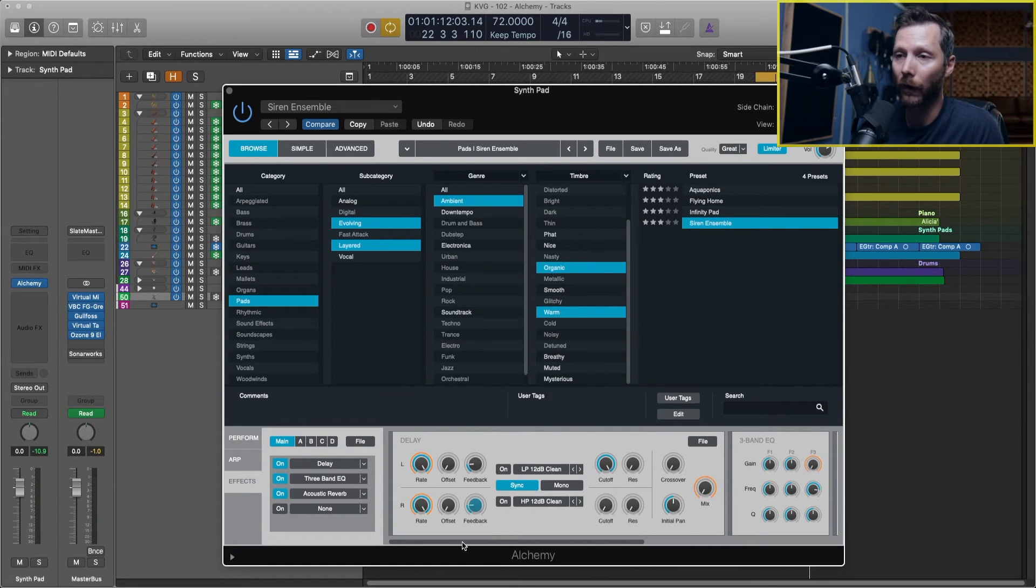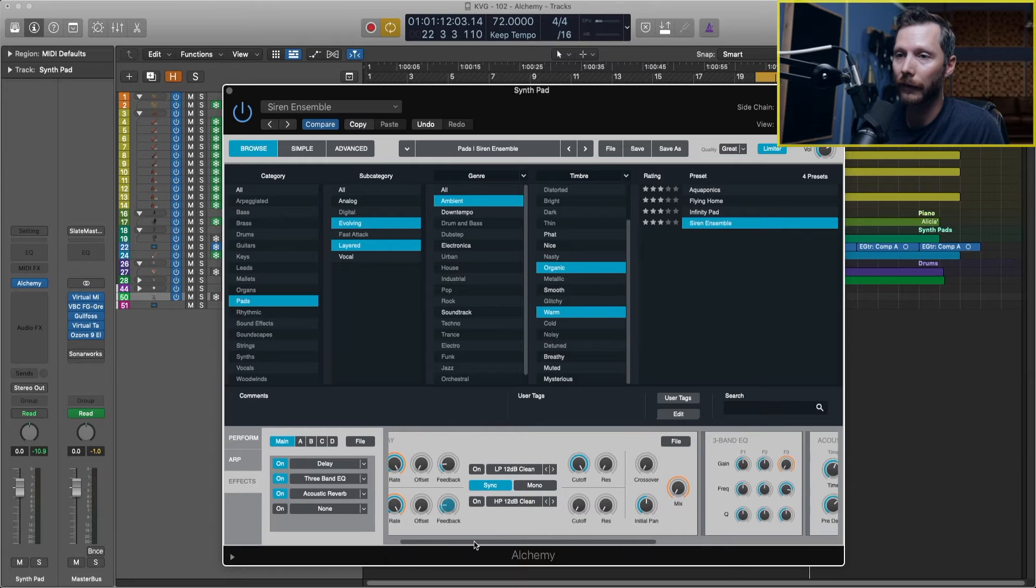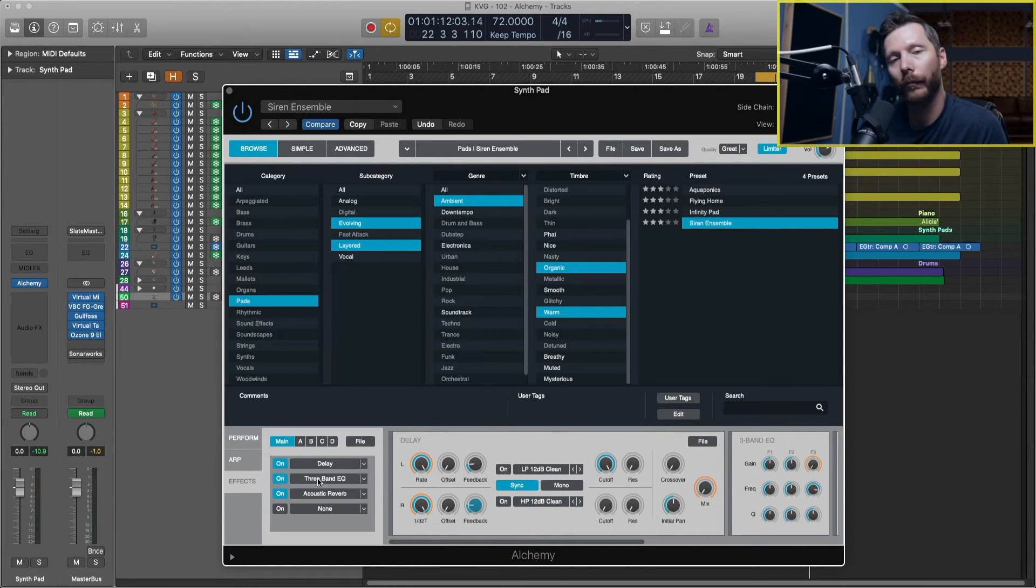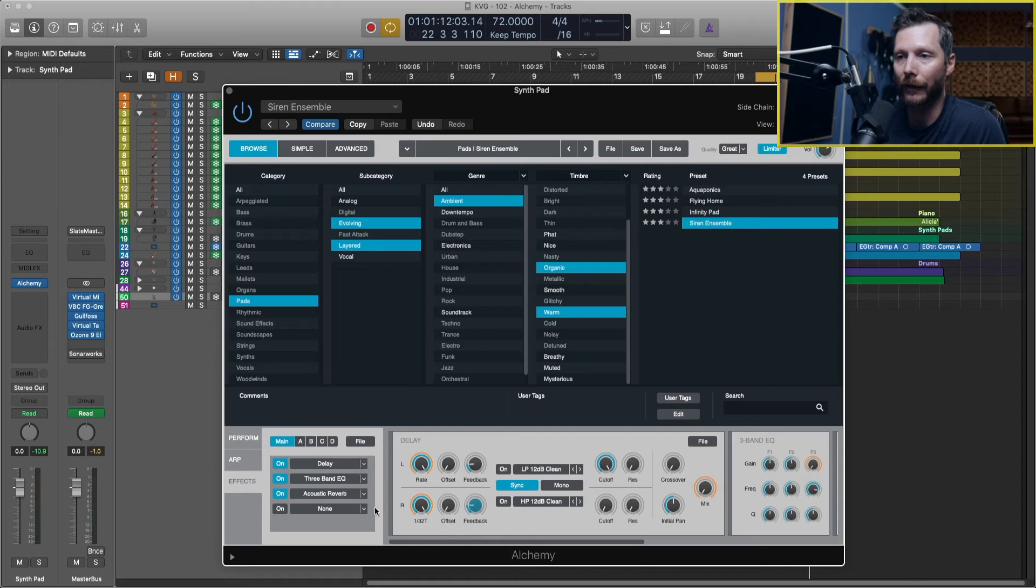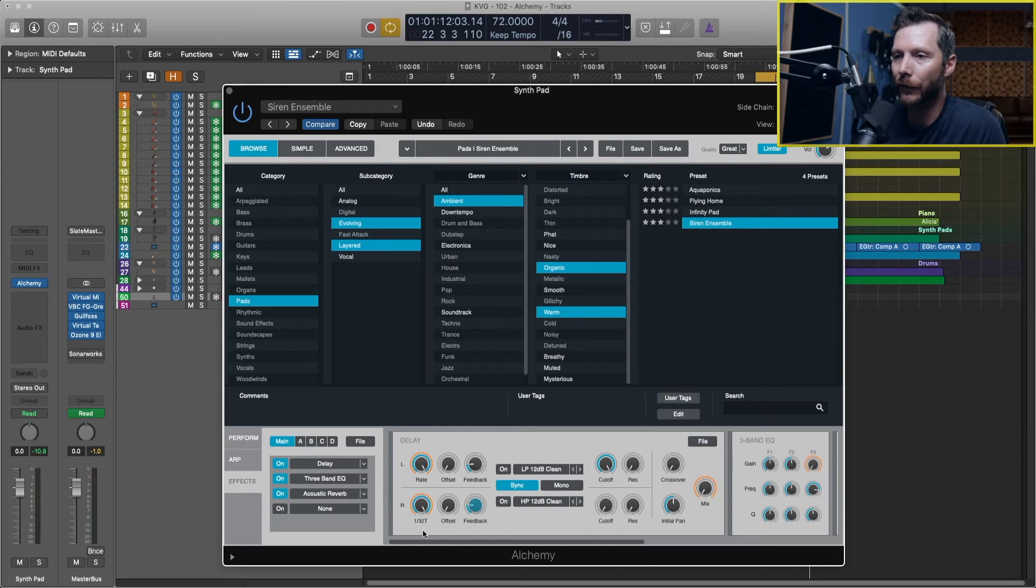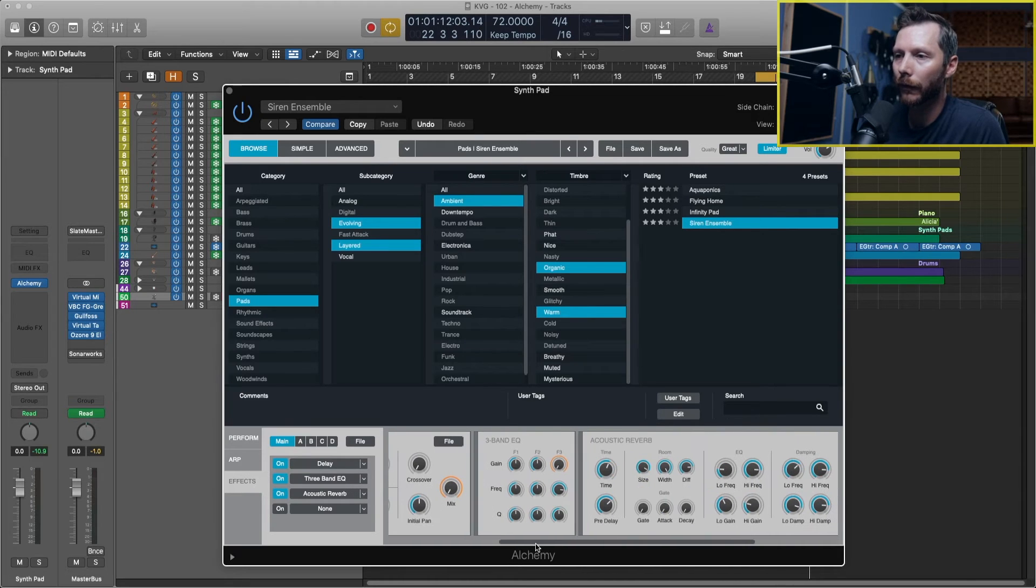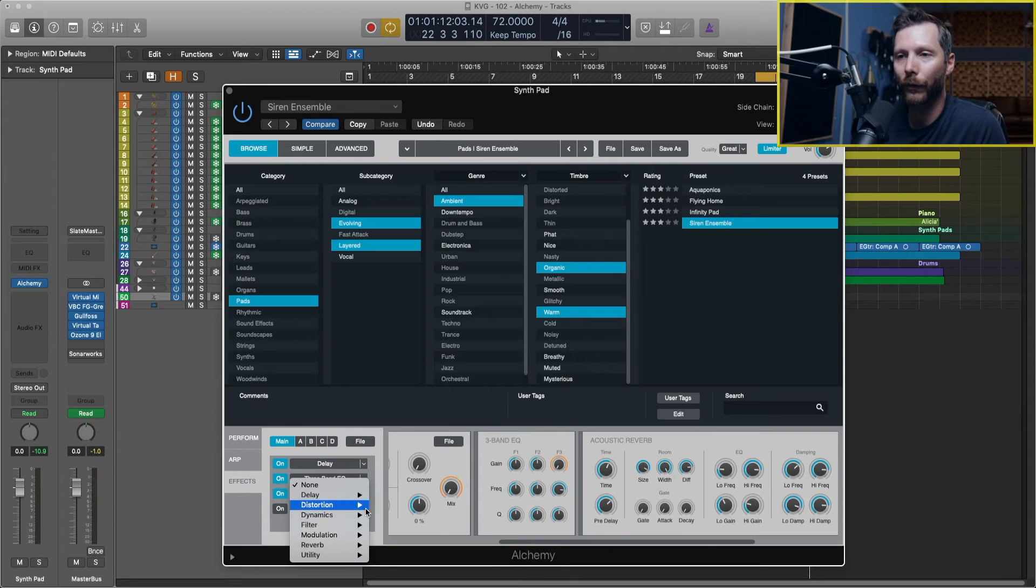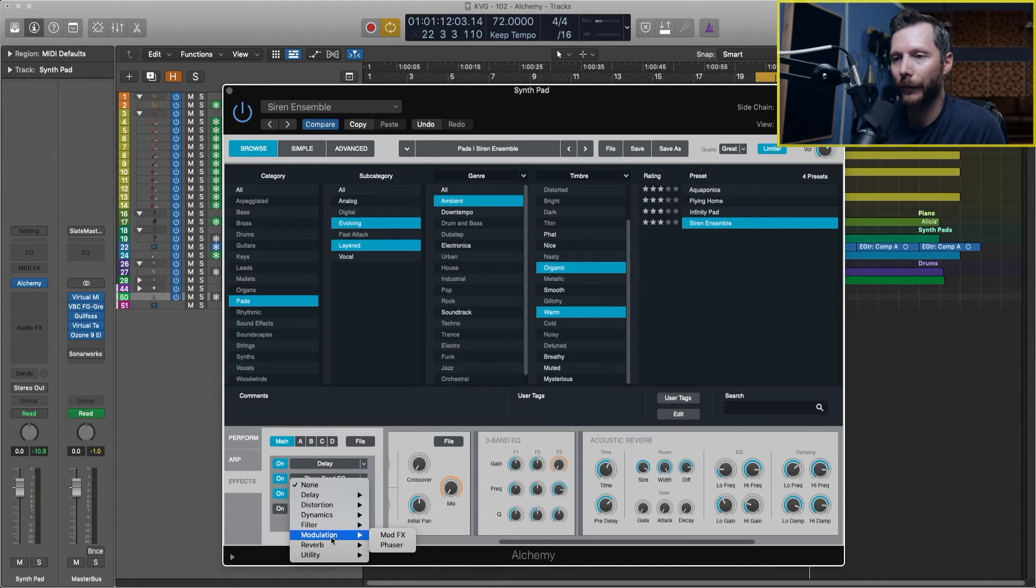So that's a little overview of the effects. So you can tweak any of these. The other one that we have on right now is an EQ in the middle here. And we could even add a fourth one if we wanted to.